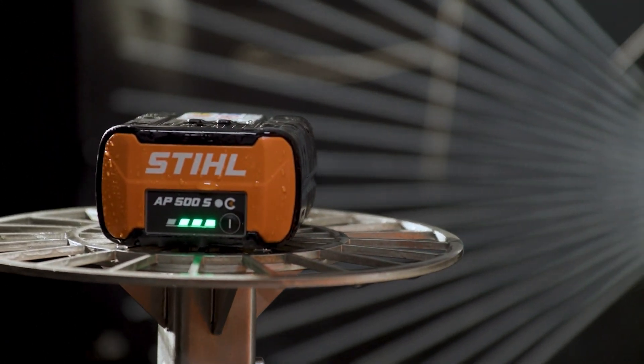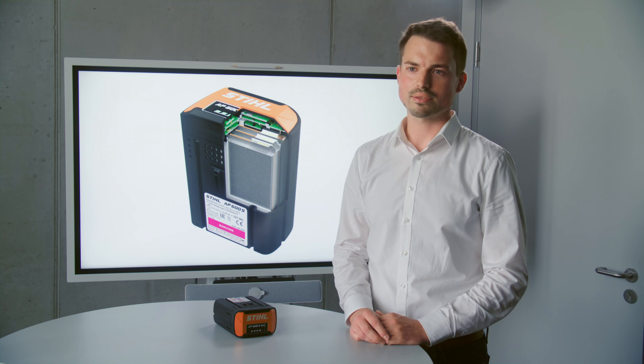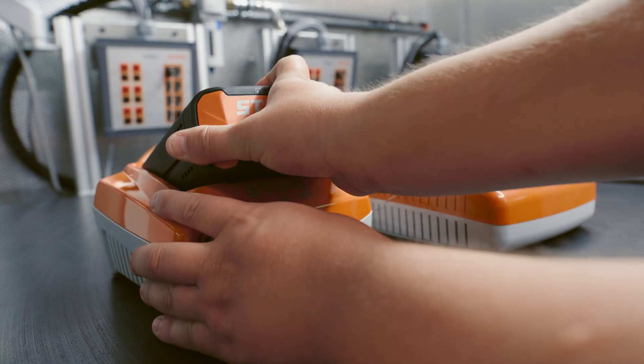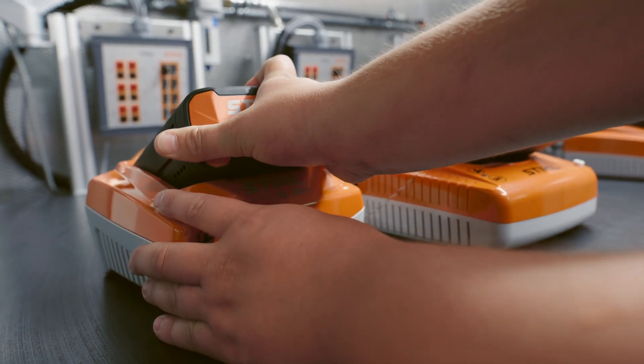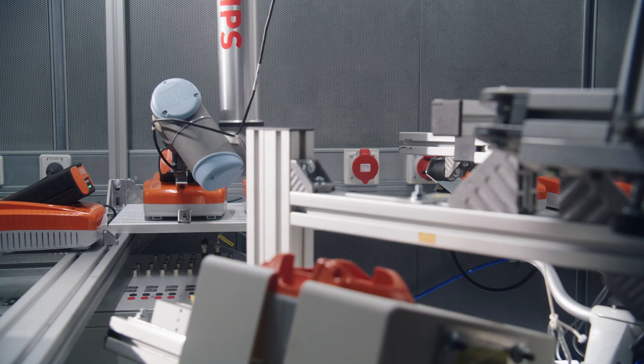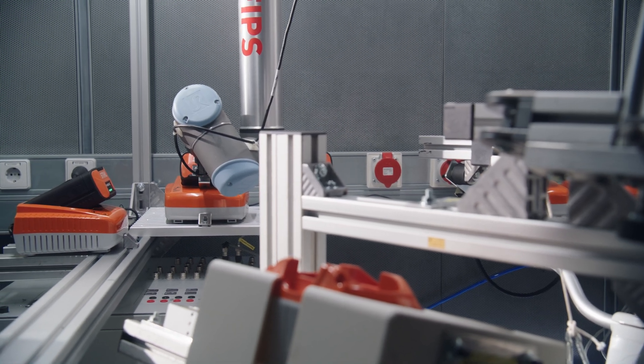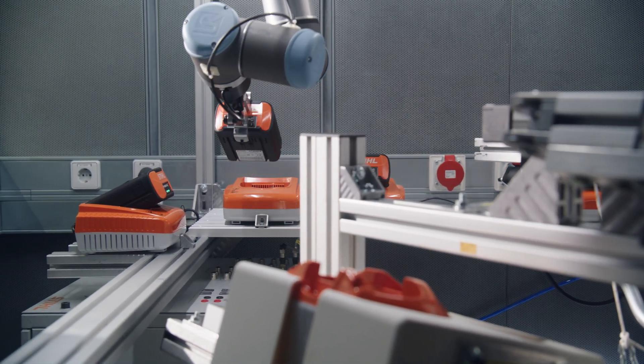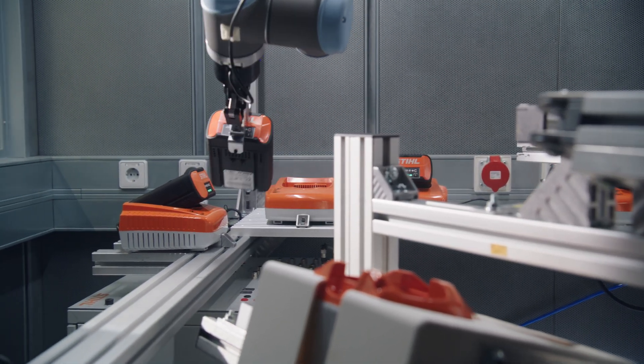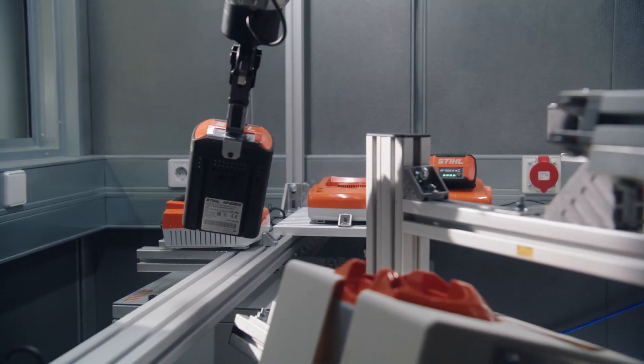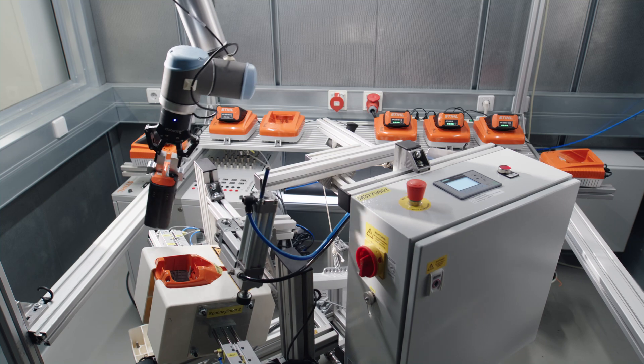When we check and test our battery packs what counts first and foremost is of course their performance in our applications. This involves temperature tests, extensive safety tests and mechanical tests.